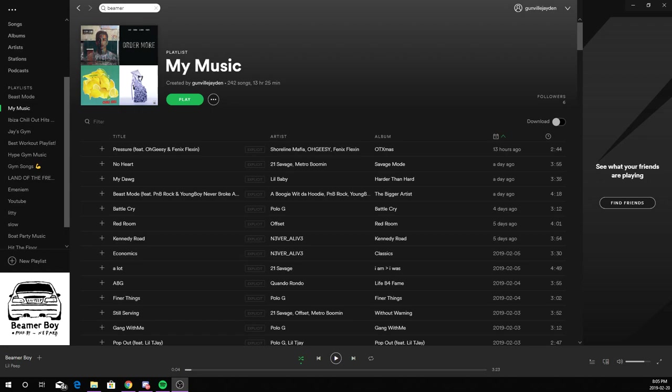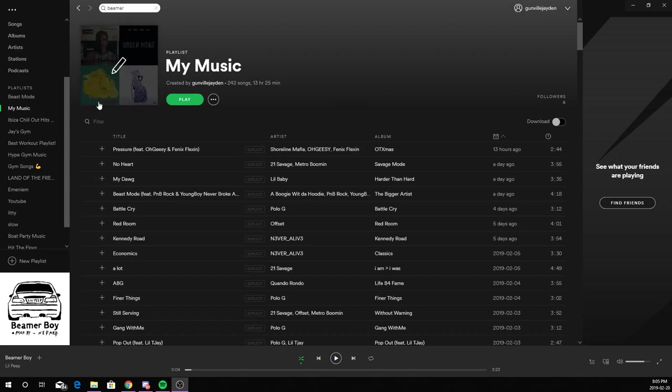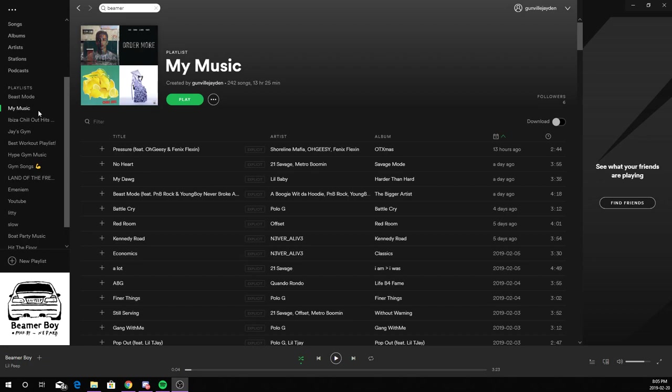Hey guys, welcome to How To. Today I'll be showing you how to change your Spotify image on your playlist. So first step is to go to your playlist, and this is only doable on the PC, so find your playlist.